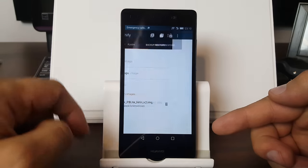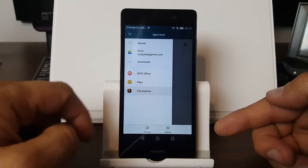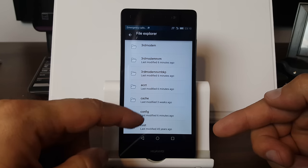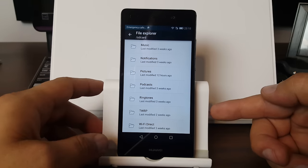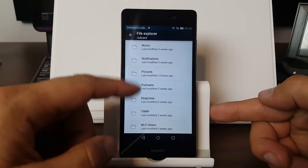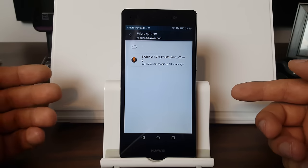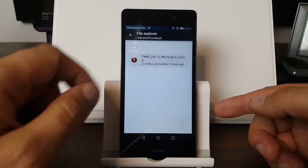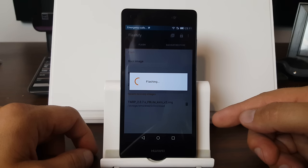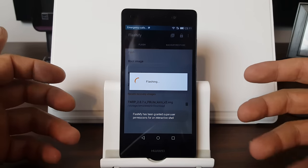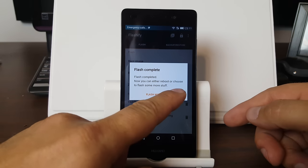You're going to say choose a file. You can use the file explorer with Flashify — that's probably the easiest. You're just going to scroll down here until you find SD card, then go to download, and right there should be the downloaded file. Click on it and it is going to flash TWRP to your recovery partition.